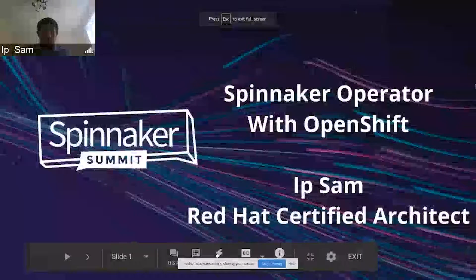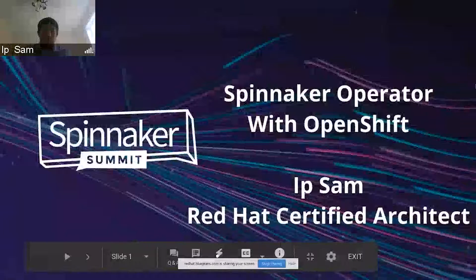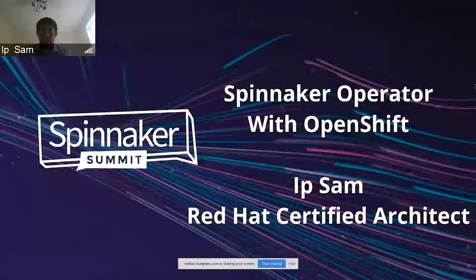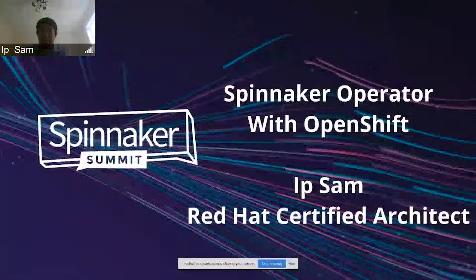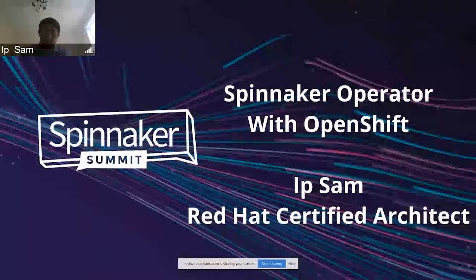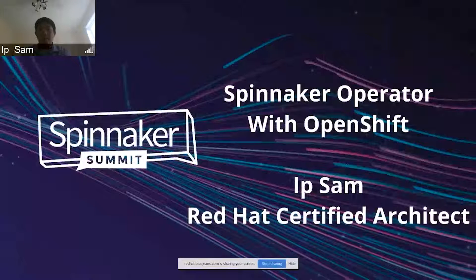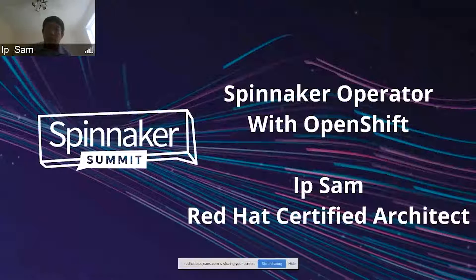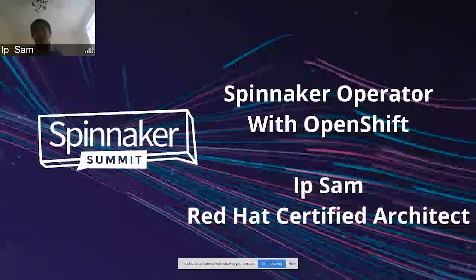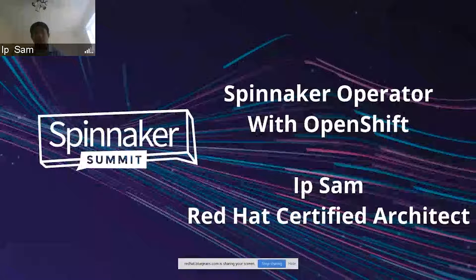Hello everybody. Welcome to Spinnaker. My name is Yves Sam. I'm a Red Hat certified architect. Today we will talk about the Spinnaker operator with OpenShift.